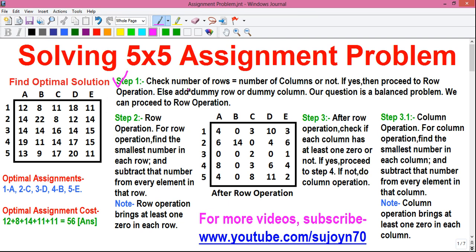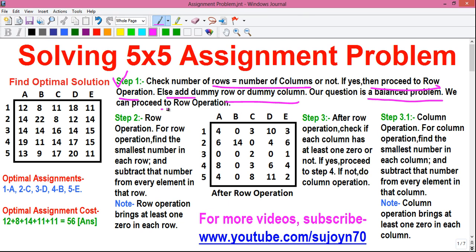Step 1: First check whether the number of rows is equal to the number of columns or not. If yes, then proceed to the row operation; otherwise add a dummy row or dummy column. The assignment problem where the number of rows is not equal to the number of columns is called an unbalanced assignment problem. I have a separate video on solving the unbalanced assignment problem. Since in our question the number of rows equals 5, which equals the number of columns, our question is a balanced problem, so we can proceed to the row operation.